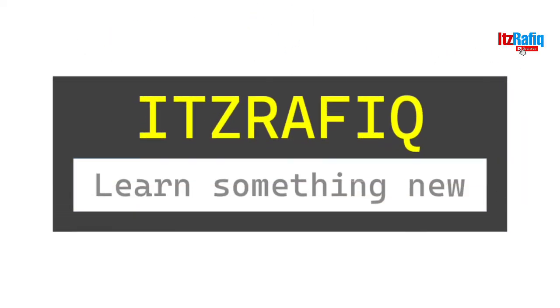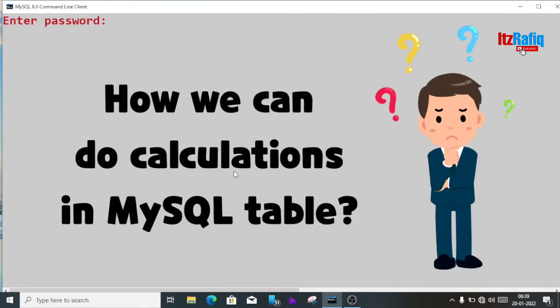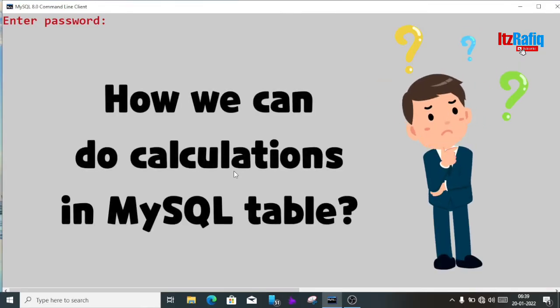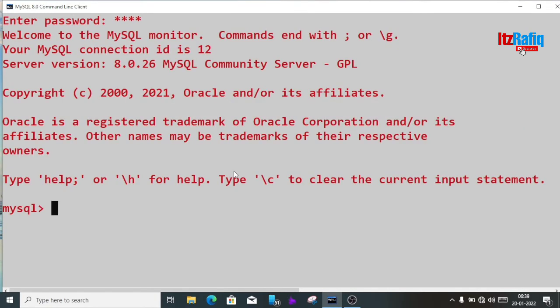Welcome, it's Rafiq. In this video we are going to learn how we can do calculations in a MySQL table. First, let's login to the MySQL server. I'm going to use the practice database here.